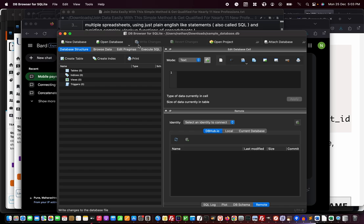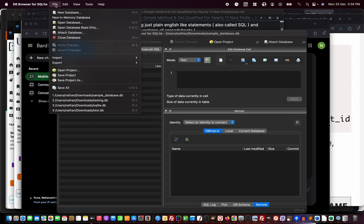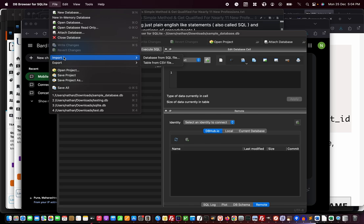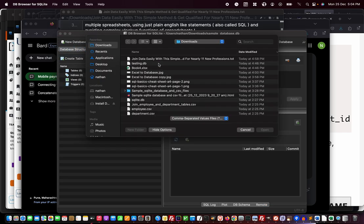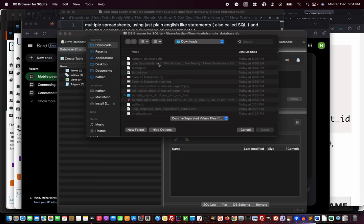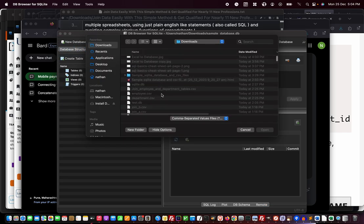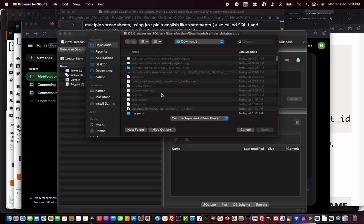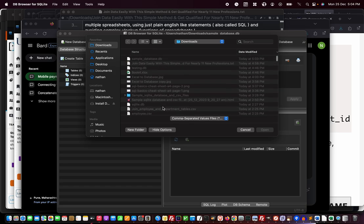Once I canceled that table dialog box, I'm going to use file menu and import option. In import option, I'm going to choose table from CSV file.